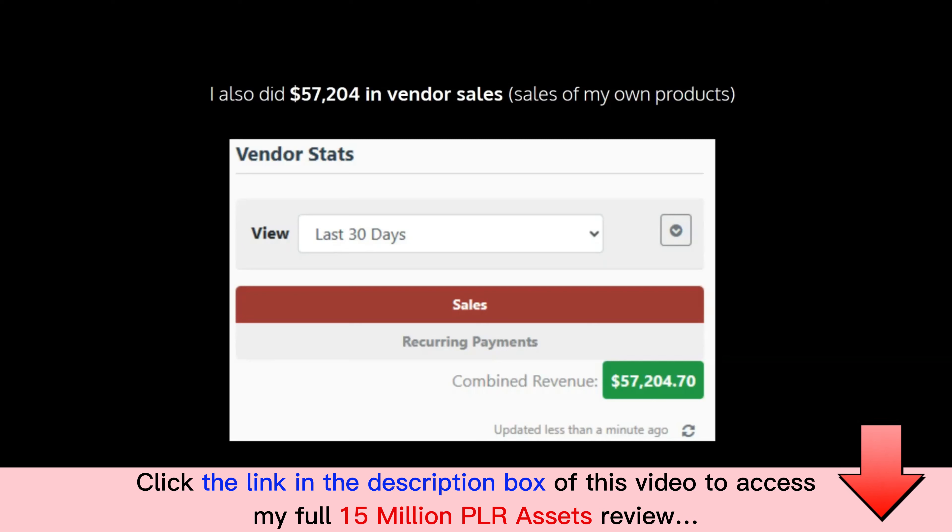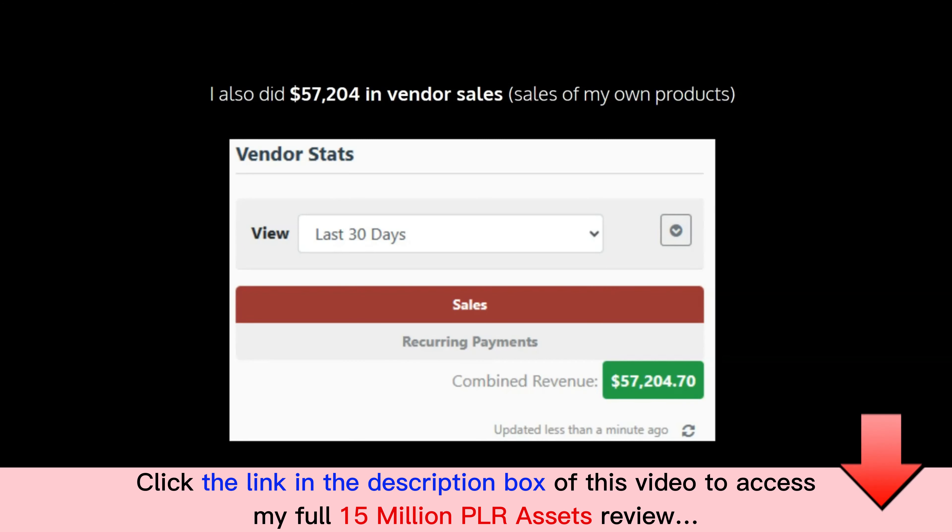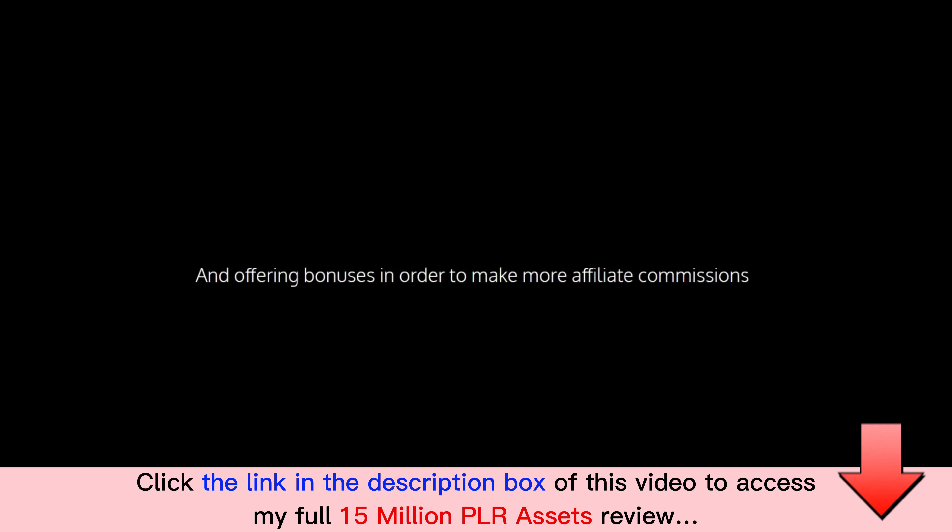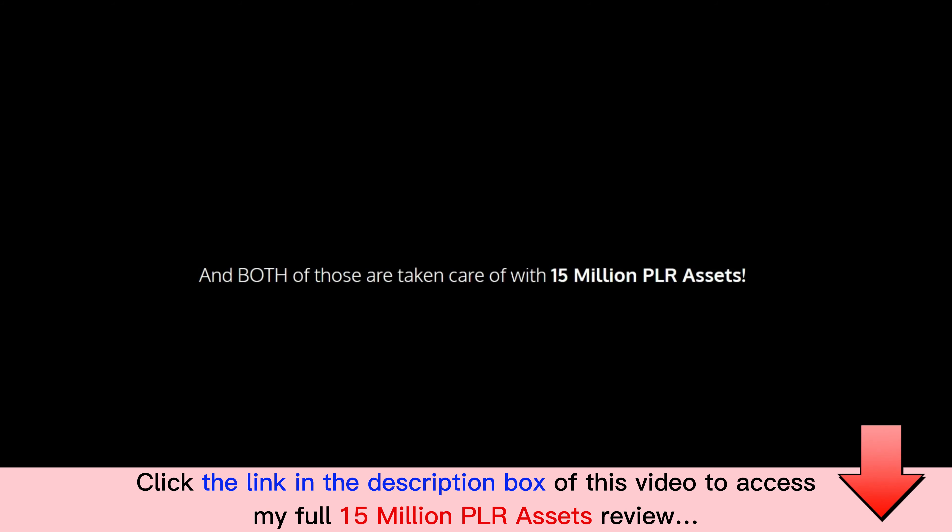That's a total of $27,803 in affiliate commissions alone, and I also did $57,204 in vendor sales, that's selling my own products. And here is the really great news guys: the secret to my success involves just two things - selling digital products and offering bonuses in order to make more affiliate commissions.